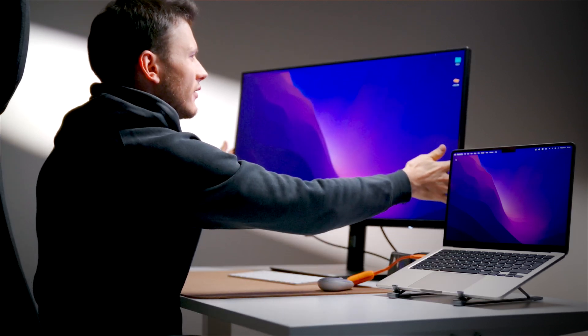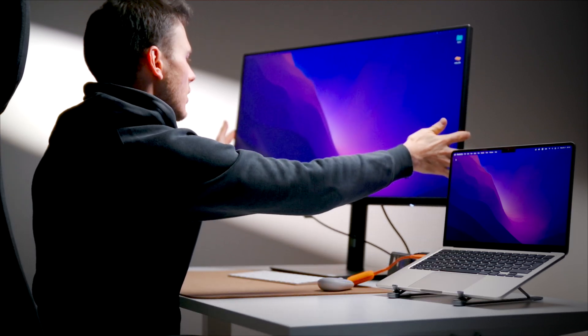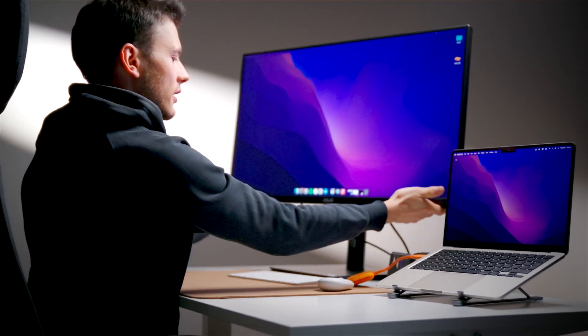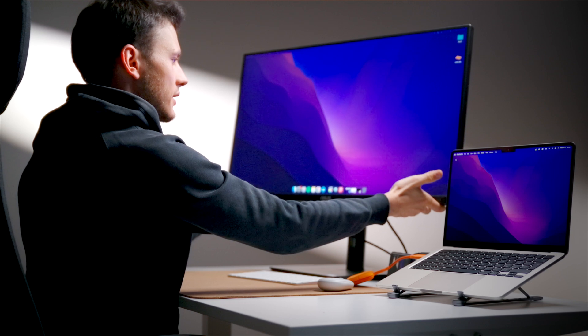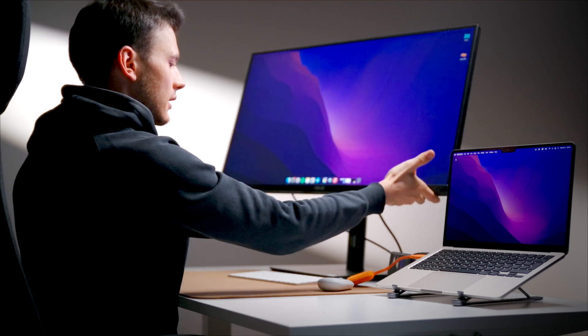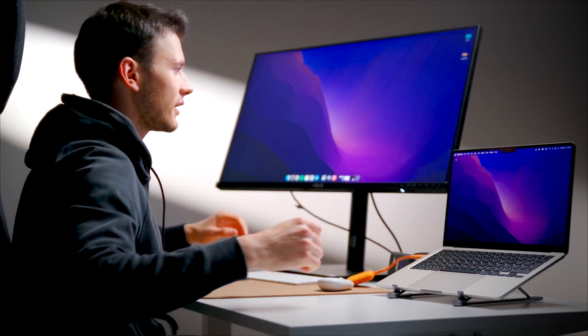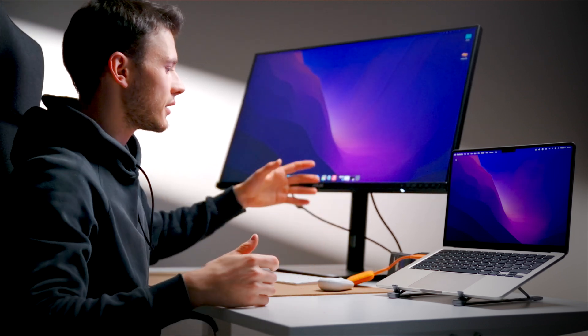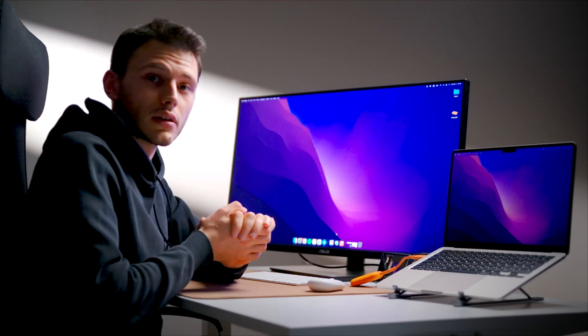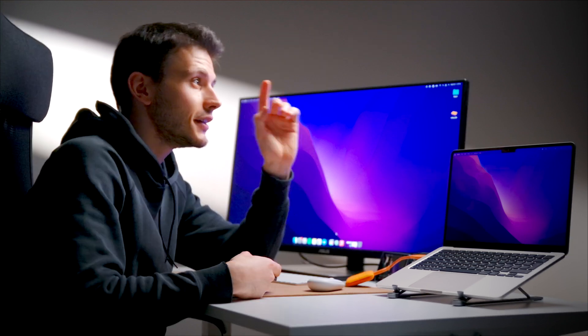And you can also adjust the height of the monitor. It can go higher up like this, or if you have a standing desk, you can just make it stand like this.